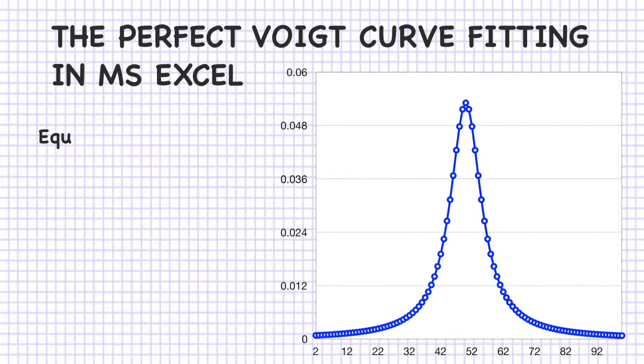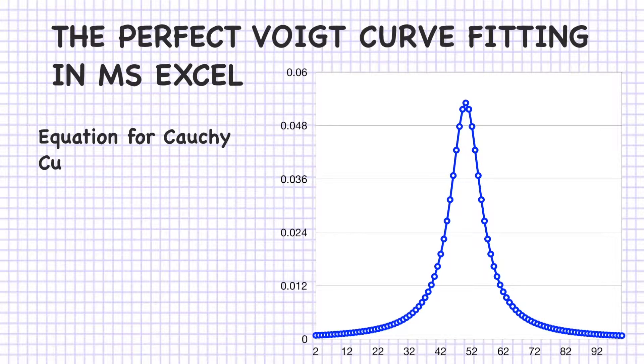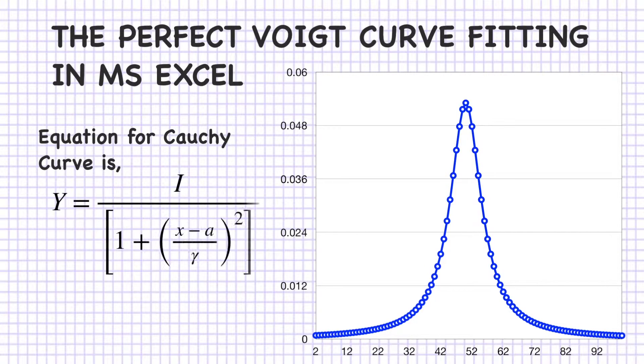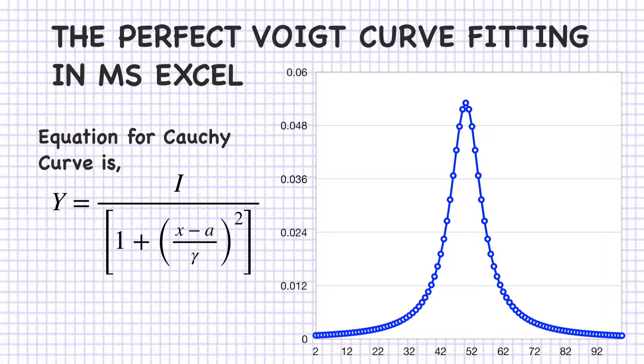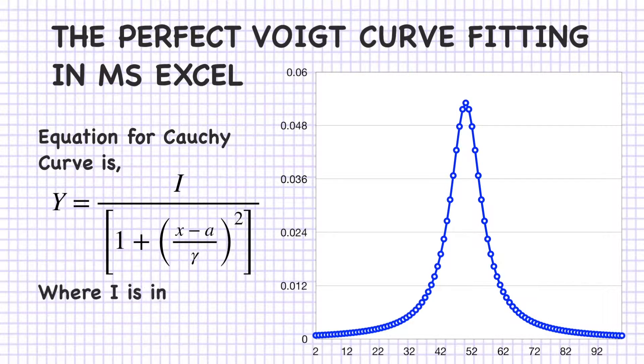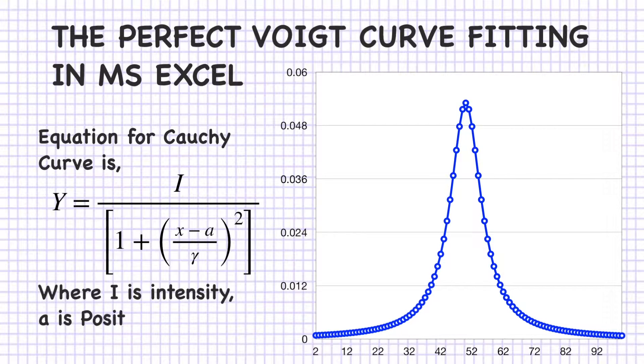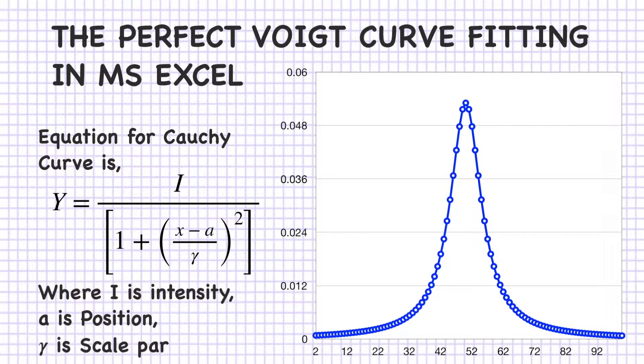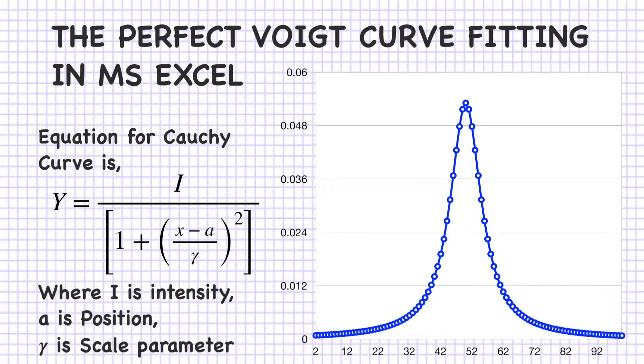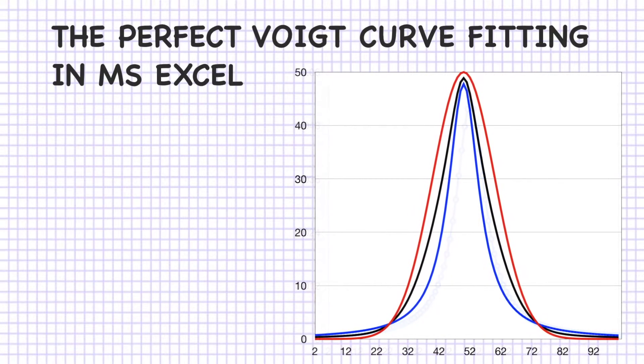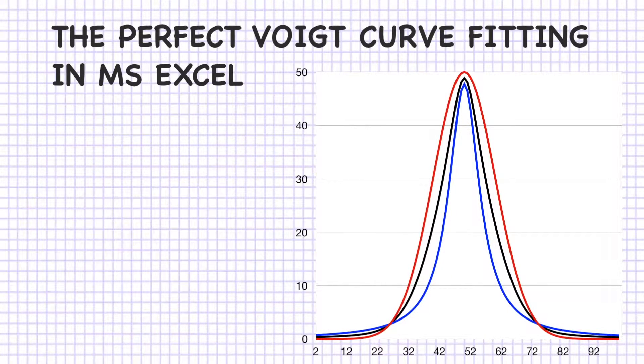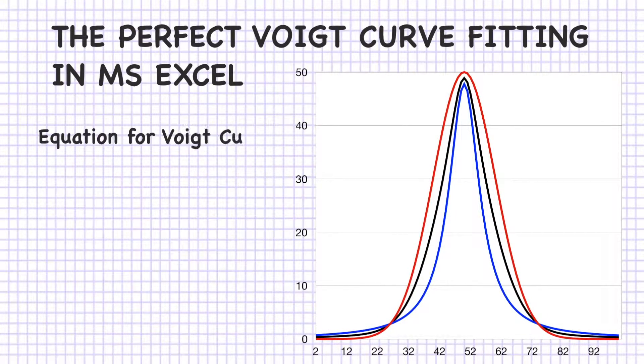Similarly, the equation for Cauchy curve is y equals i divided by 1 plus (x minus alpha divided by gamma) squared, where i is intensity, alpha is position, and gamma is the scale parameter.